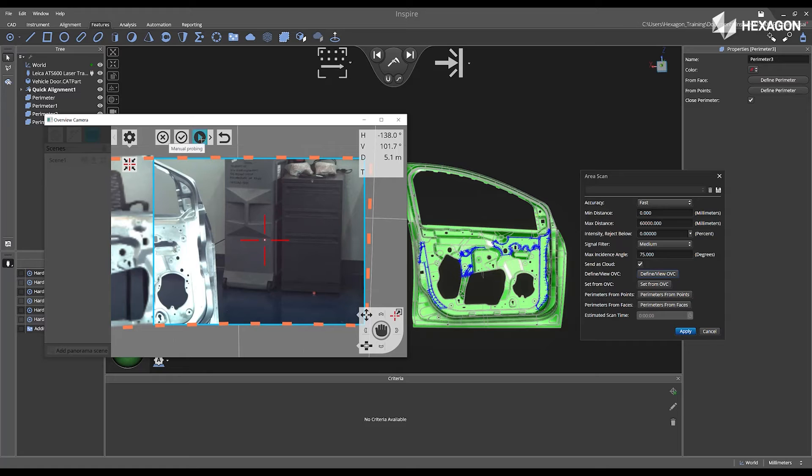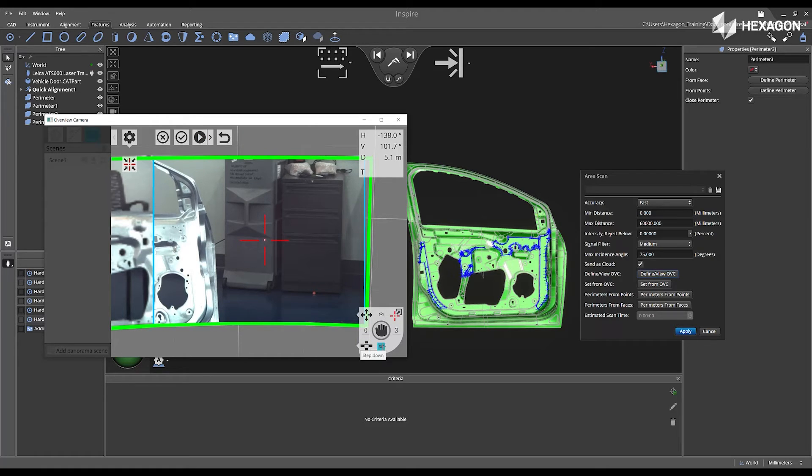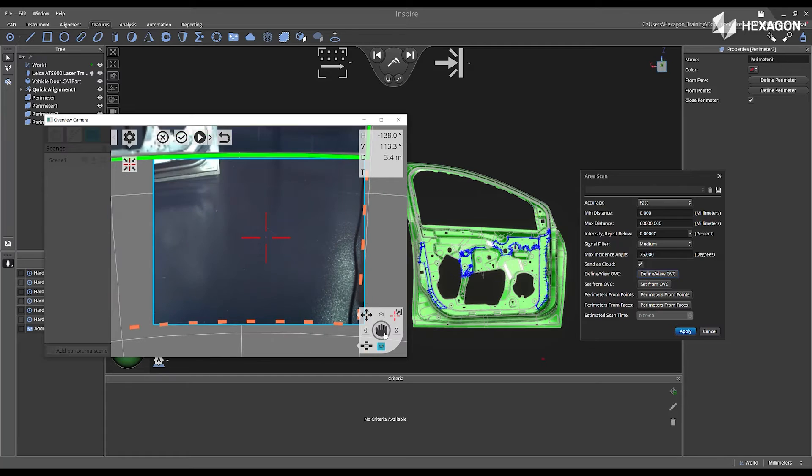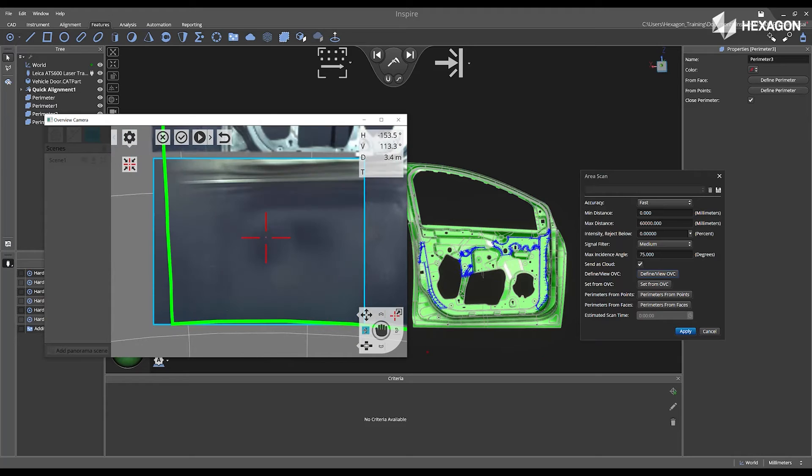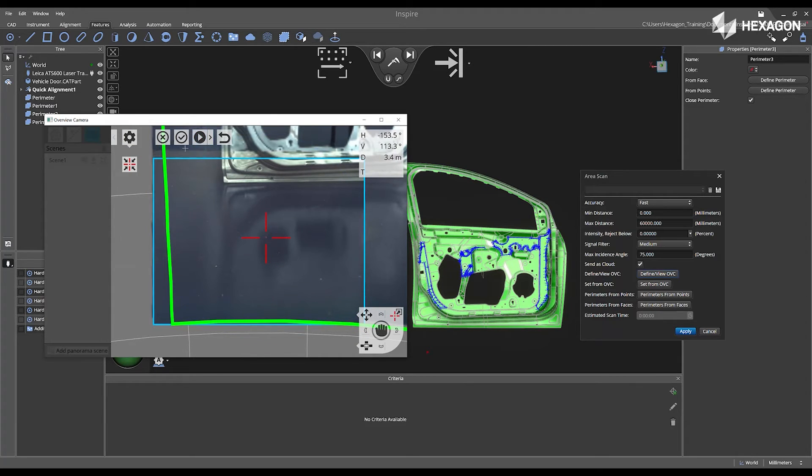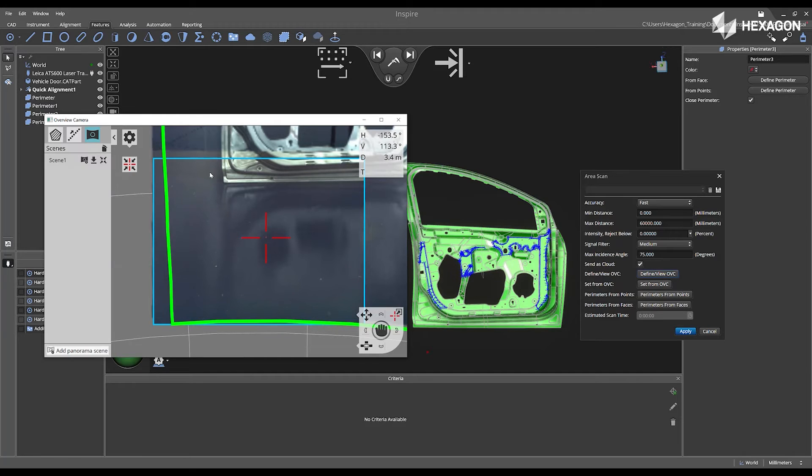I'm going to right-click, Manual Probing again. I'm going to move down. I'm going to select Manual Probing once more. I'm going to left-click once more, Manual Probing again. And then now that I've complete, I'm going to select Finish.